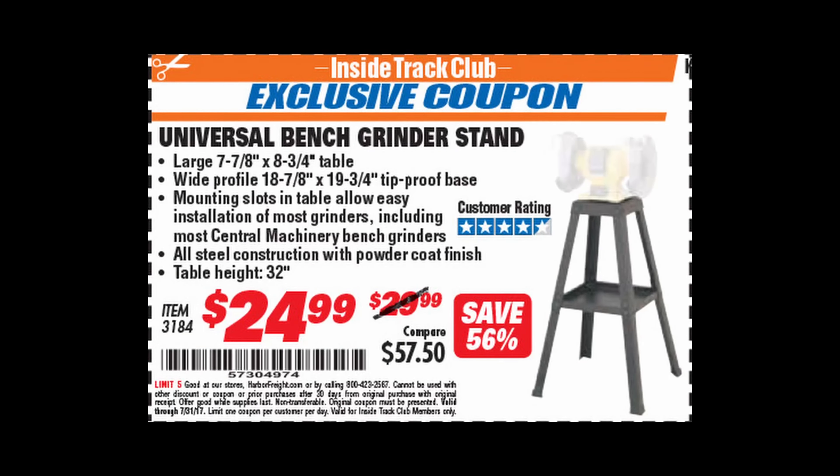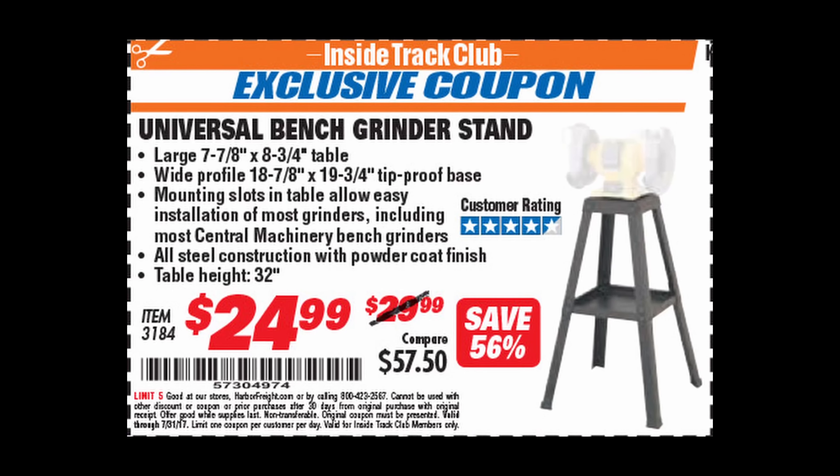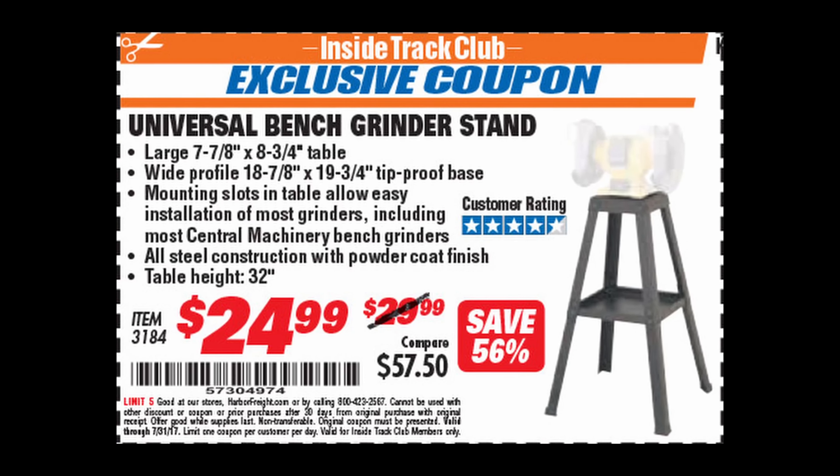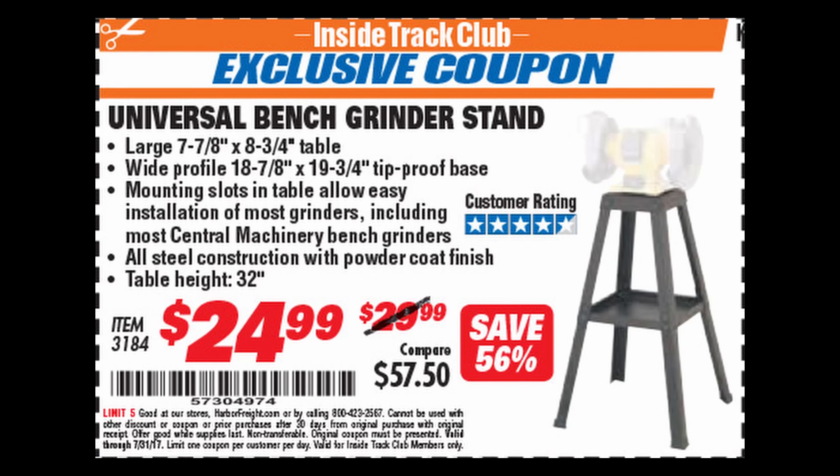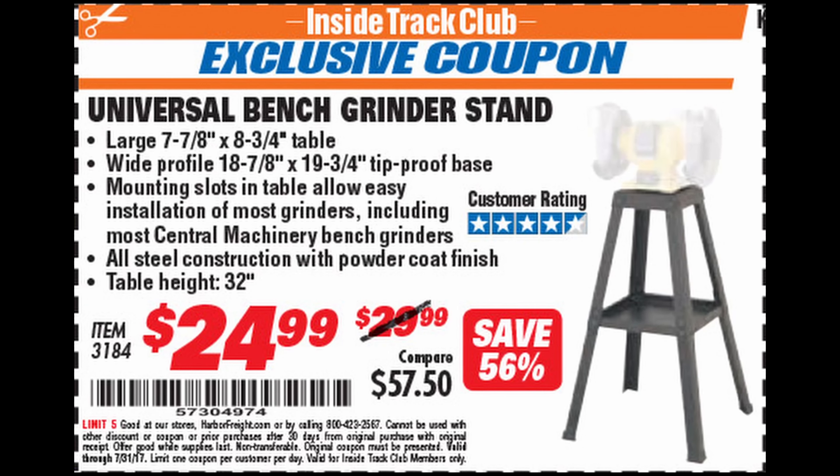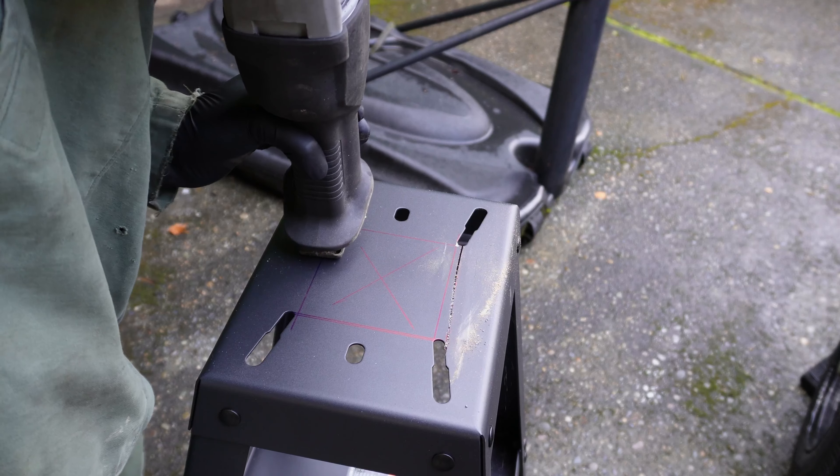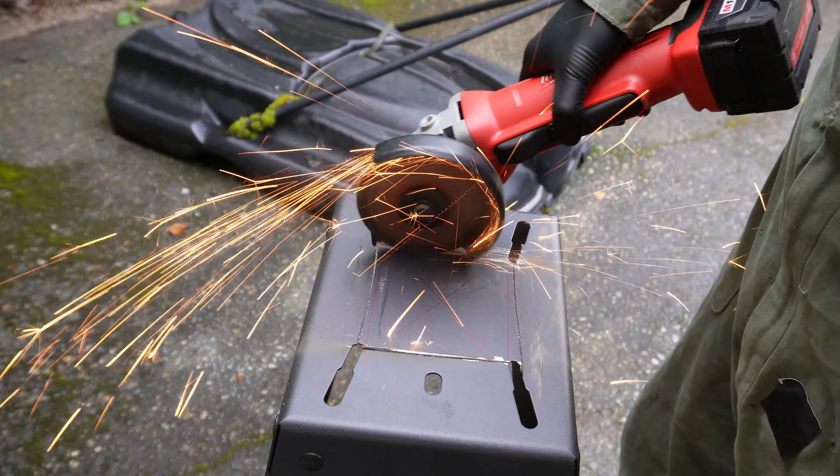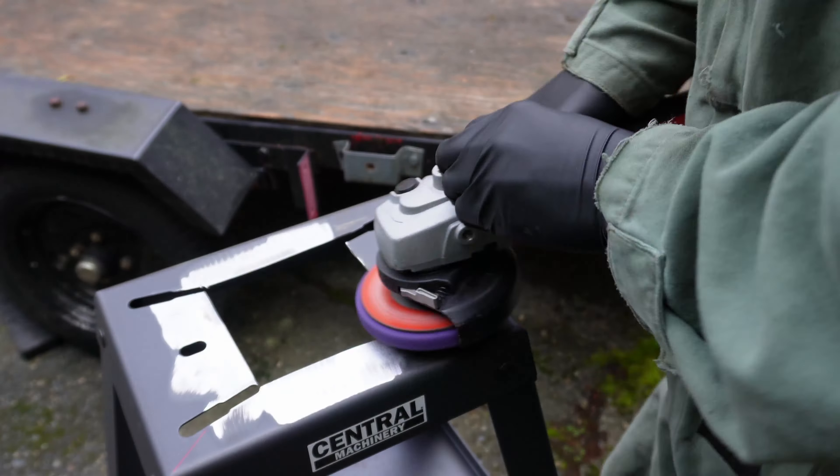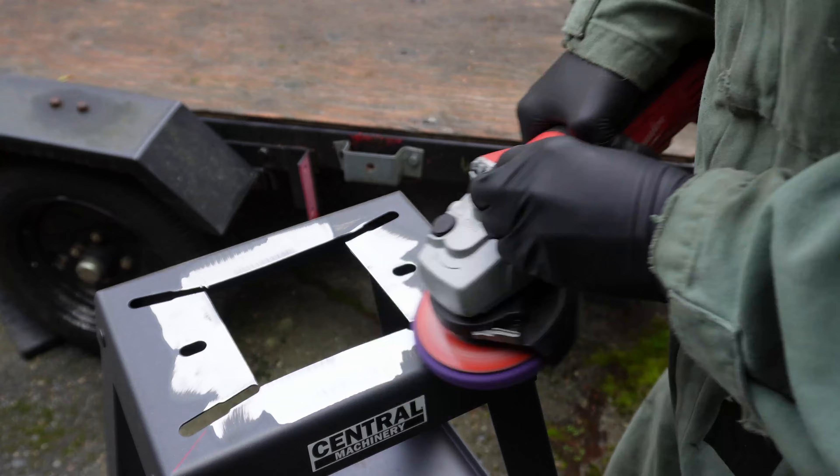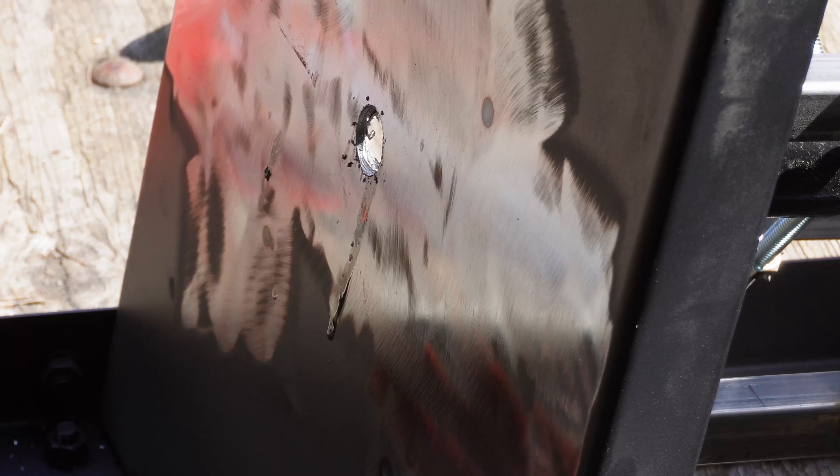The stand is just a Harbor Freight special repurposed for rocket motors, since I already have a place for my grinder. It's a bit of a hack job, but I think it'll do the trick. This bolt will secure the load cell later on.